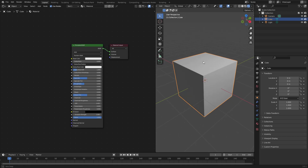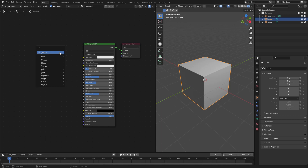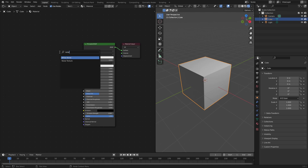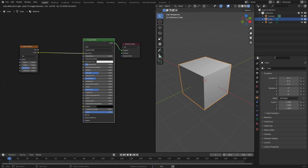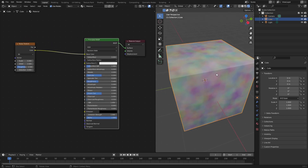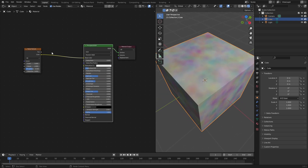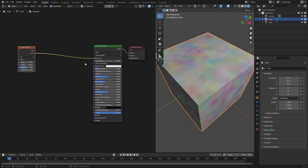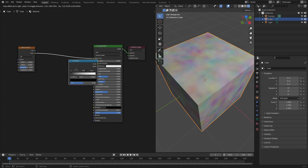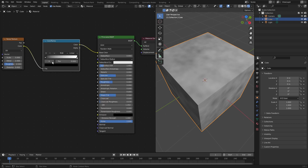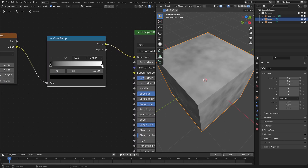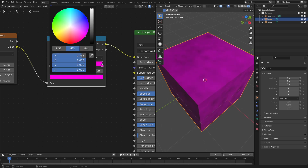Now the next thing we need to do is hit Shift+A and search for a Noise Texture - grab that. What I want to do is decide the colors instead of having it decide for us. If we plug the color of the noise into the color of the Principled BSDF, it's going to make random colors - literally any color it wants. So instead, I want to add in a Color Ramp node so we can decide the colors. Hit Shift+A, search for Color Ramp - put that right in the middle, it splits and connects in between.